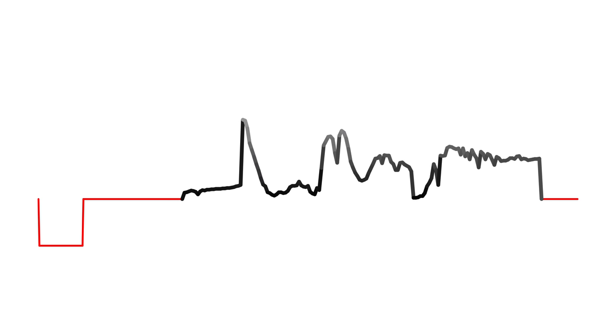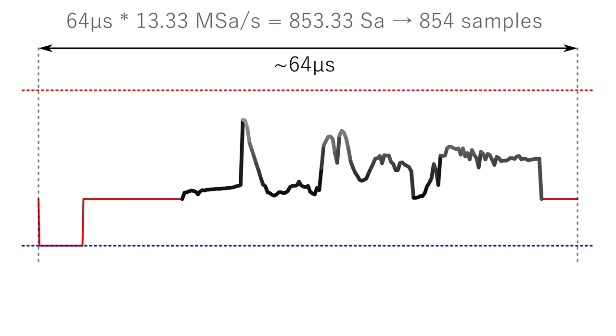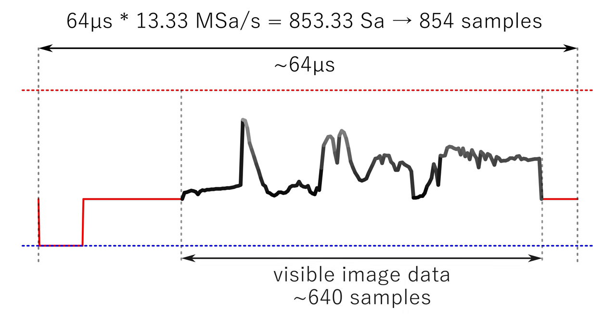What about the timing and how many samples fit into 64 microseconds? The DAC can deliver 13.33 mega samples a second, which are around 853 samples a line. Since I2S needs an even number, we make it 854. It's quite a coincidence, but this results in a bit above 640 visible pixels per line. I simply make it 640.